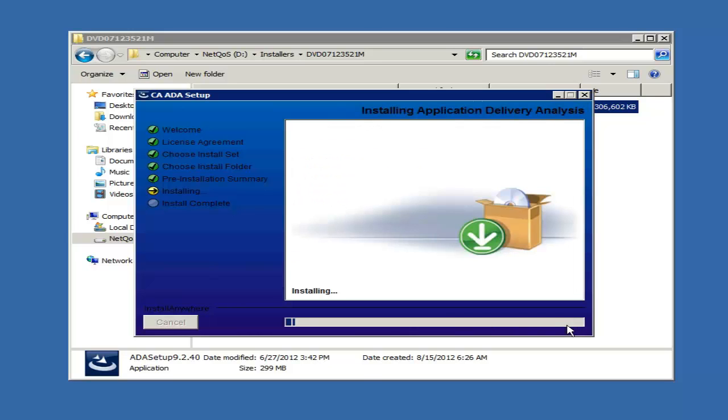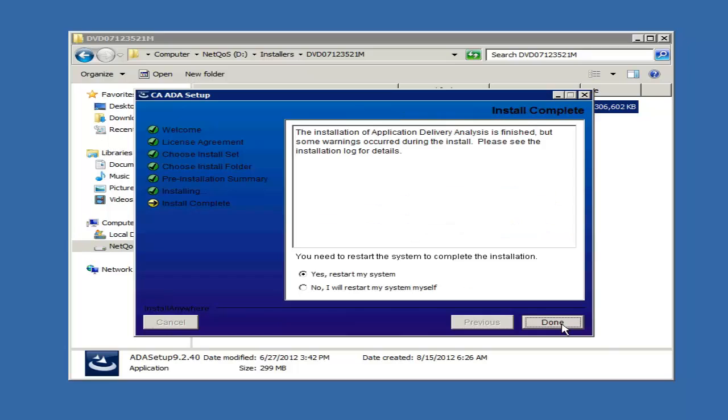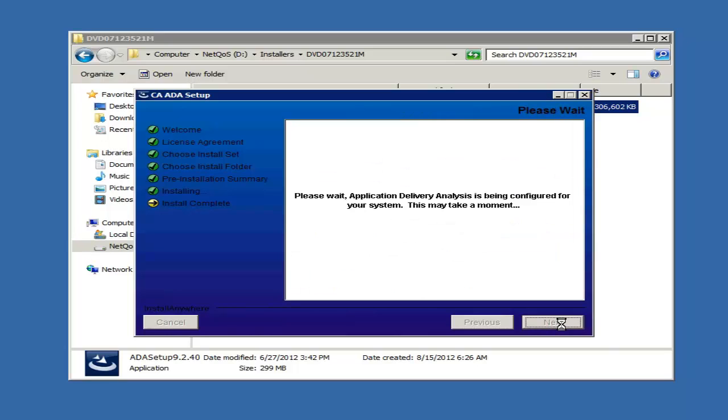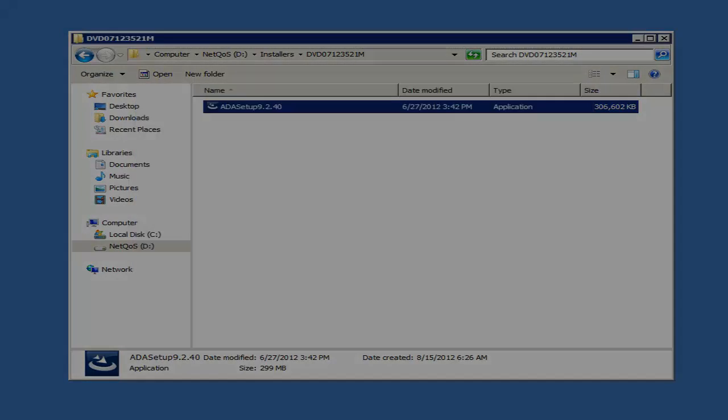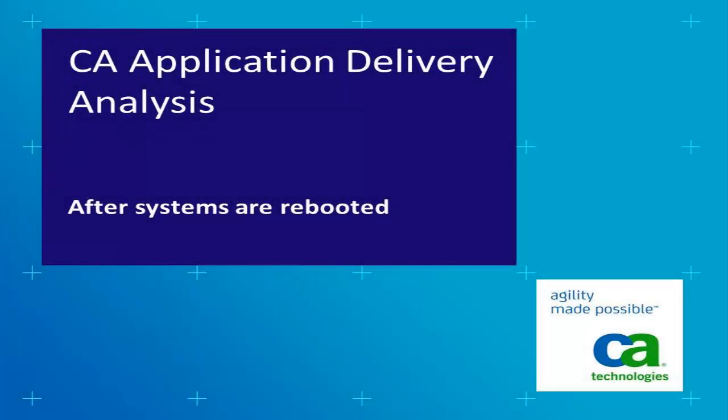From this point, the installer will copy the necessary files. Reboot the server when prompted. When the servers come back up, RDP to the collector server.